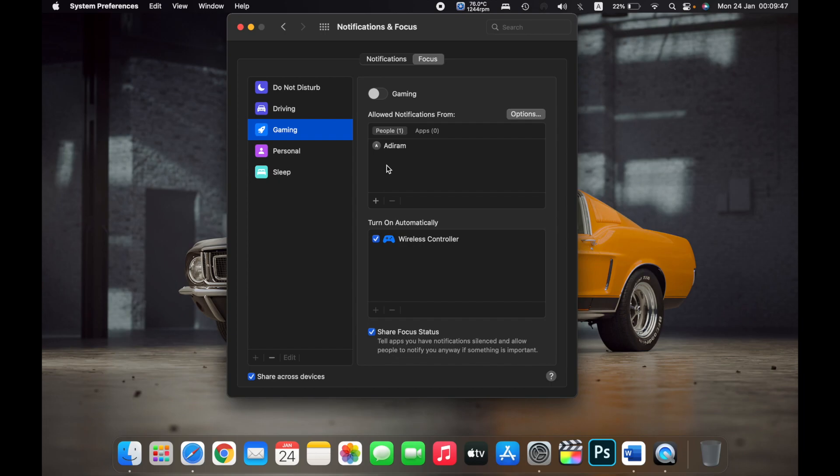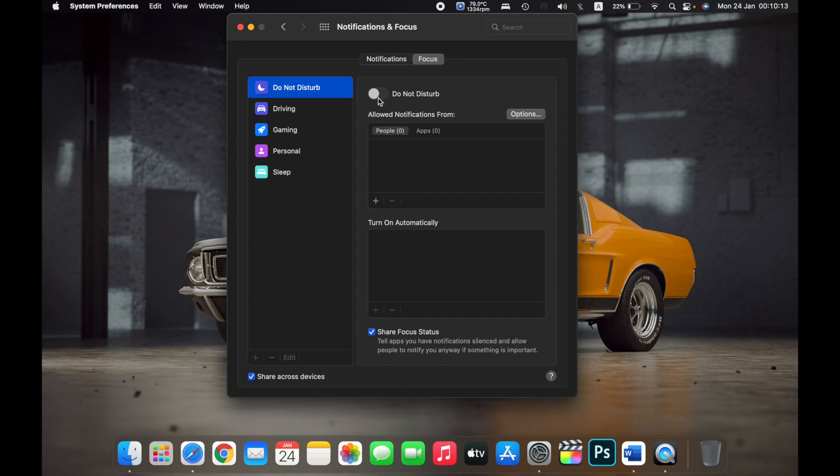So that is the Do Not Disturb and Focus of Apple. Basically, to sum it all up, you can enable Do Not Disturb by clicking on Do Not Disturb and then enabling the toggle.